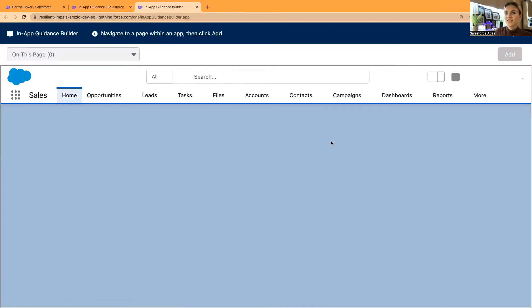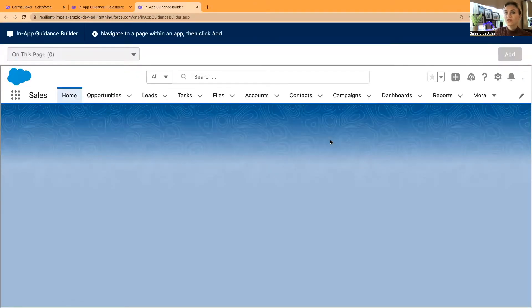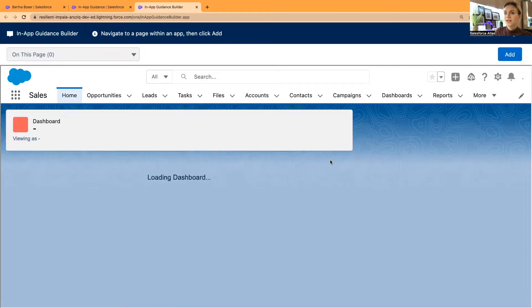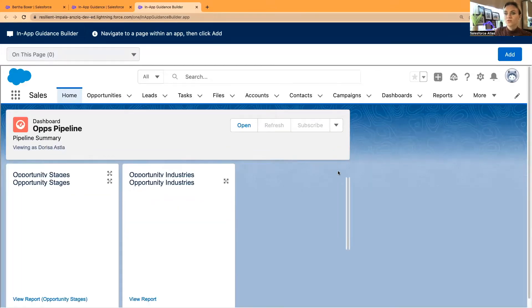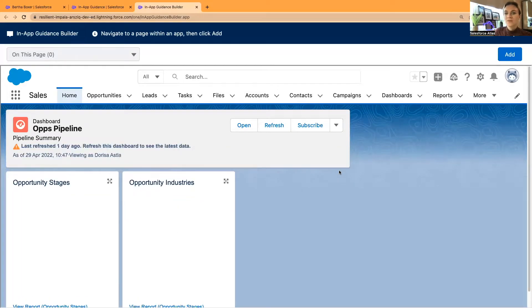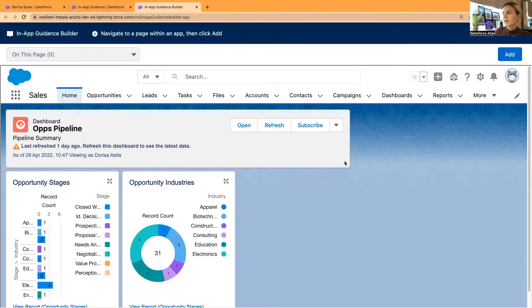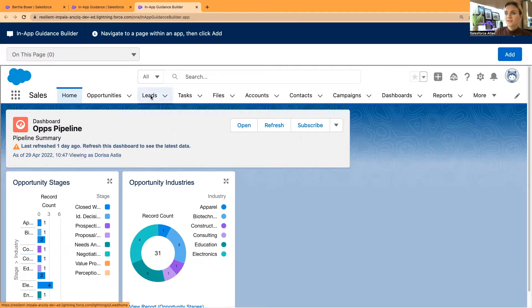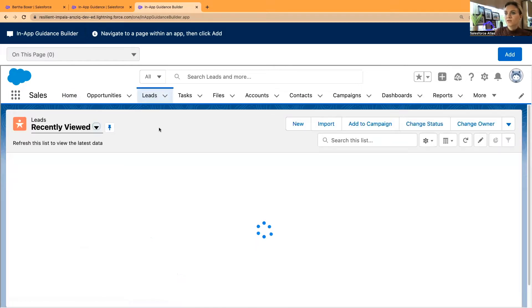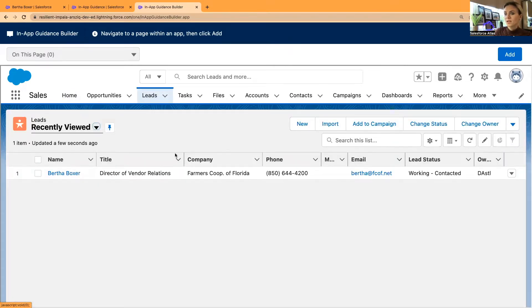As you can see, it has redirected us to an in-app guidance builder. It's very interesting, very similar to lightning app builder. We have here as well options. Now what you need to do is to select the object. In my case, that's leads, leads object, select the object, and it will open the page.